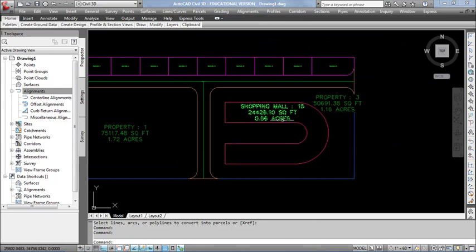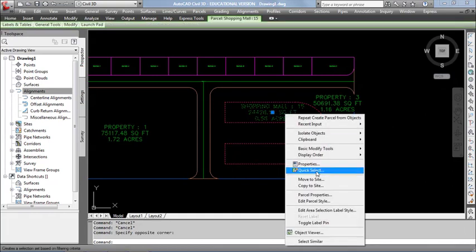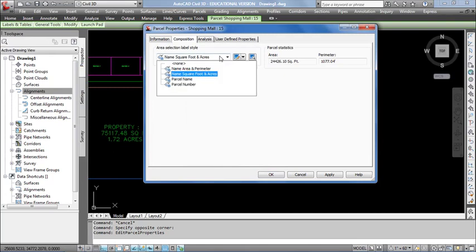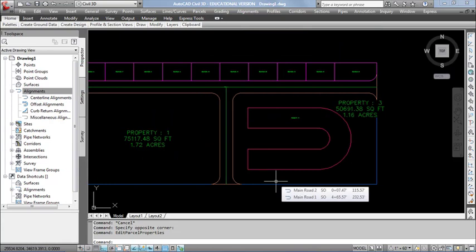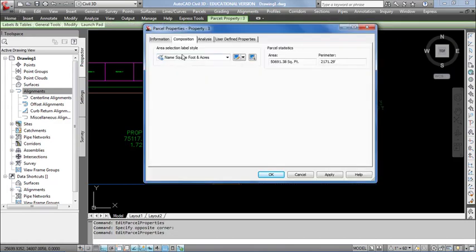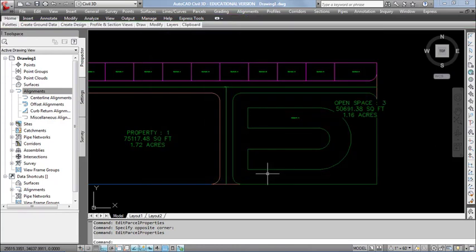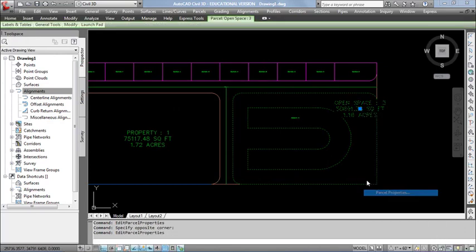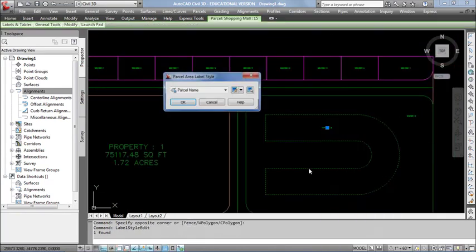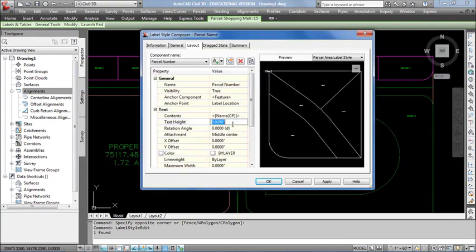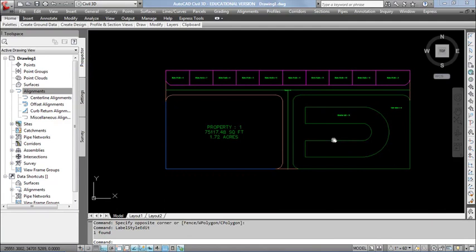Select the puzzle label, right-click, and go to Puzzle Edit Label Style. Here you can change the label style from the Composition tab. So it becomes Shopping Mall. And it becomes Open Space. Let me increase the text size here. In the layout, enter the text size. It got adjusted.